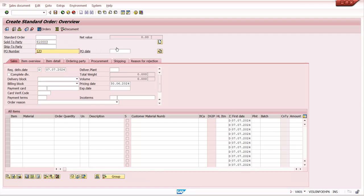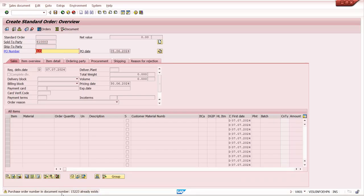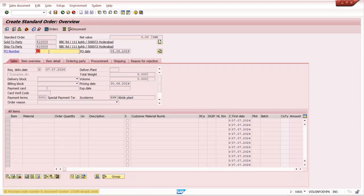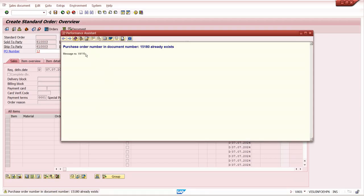I'm creating a sales order. If another sales order was already created with the same purchase order number, the system will give you a warning message. Generally we allow creating multiple sales orders with a purchase order number, but in some business cases one purchase order is received per customer. If the business requirement is that the system should not allow creating a sales order with a duplicate purchase order, currently it just shows a warning and allows you to proceed — you can see it goes through because it is just a warning message. The warning message number is V4 115.